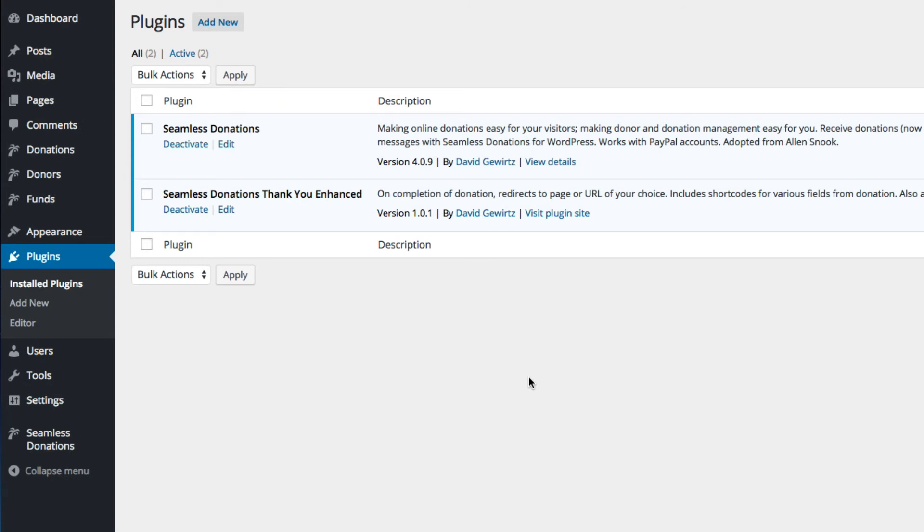And that is really all it takes to install, activate, and use Seamless Donations Thank You Enhanced.